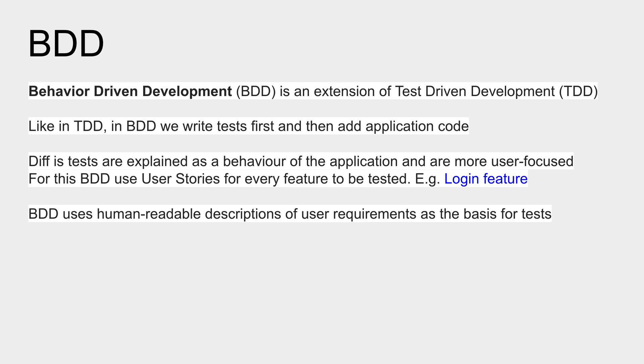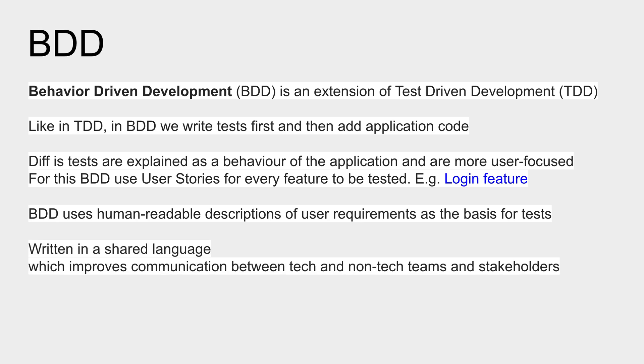both the technical people and non-technical people, all the teams and all the stakeholders, can understand the scenarios or stories in BDD. Then they can communicate and collaborate with each other in a much better way.